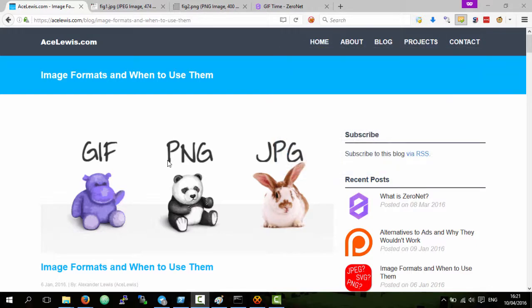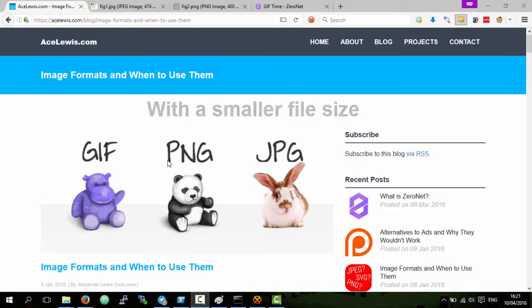GIFs should not be used on the web and GIFV should be used instead. The idea of a GIF is it's an image that allows movement, and GIFVs are basically just videos without audio so they fulfill the same purpose.